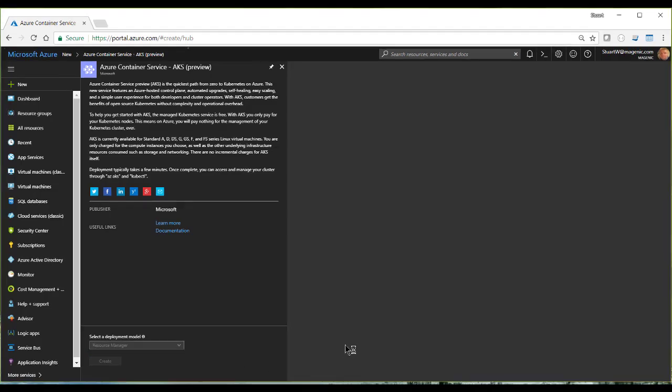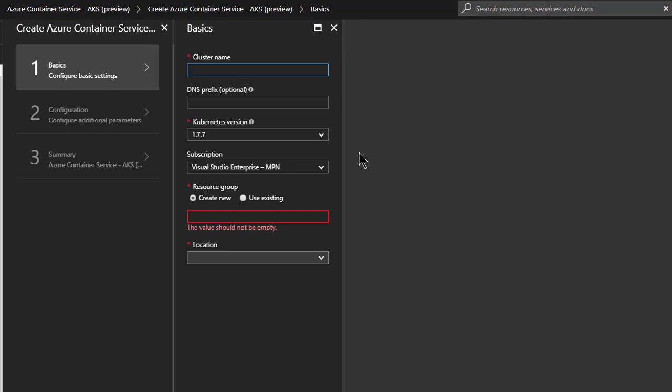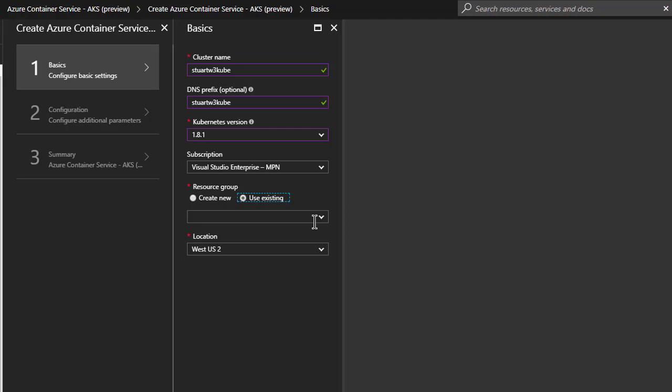So let's go ahead and click on create. And we're going to give our cluster a name. And I'm going to use that same thing for a DNS prefix. I'm going to use Kubernetes version 1.8.1. And I'm going to use our existing resource group that we created.